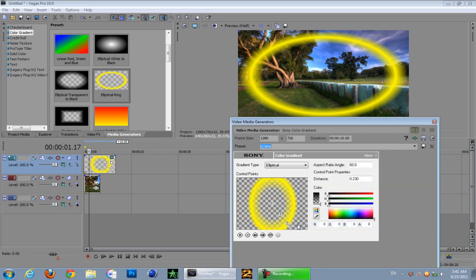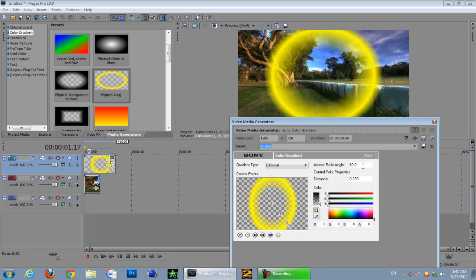Now I've already got some preset settings and I'm just gonna tell you them. They are for the aspect ratio angle, they are 60, so 60.0, and the distance is 0.230, just like that.